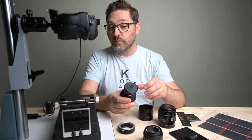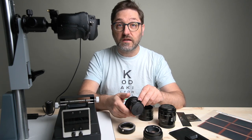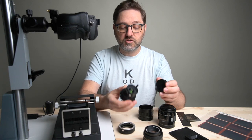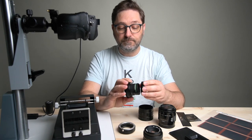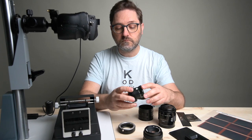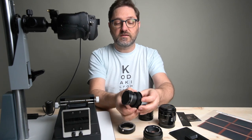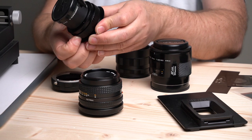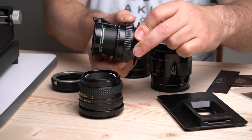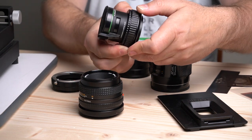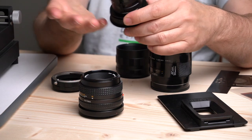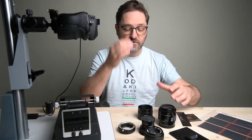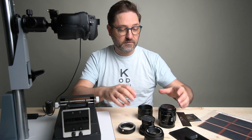And then finally, we're going to be looking at an enlarging lens. So this is a 50mm Schneider Componon S, it's a 2.8. And then I've got this fancy little focusing helicoid or helical mount. And an adapter to get it on the camera. So we're going to be looking at these.